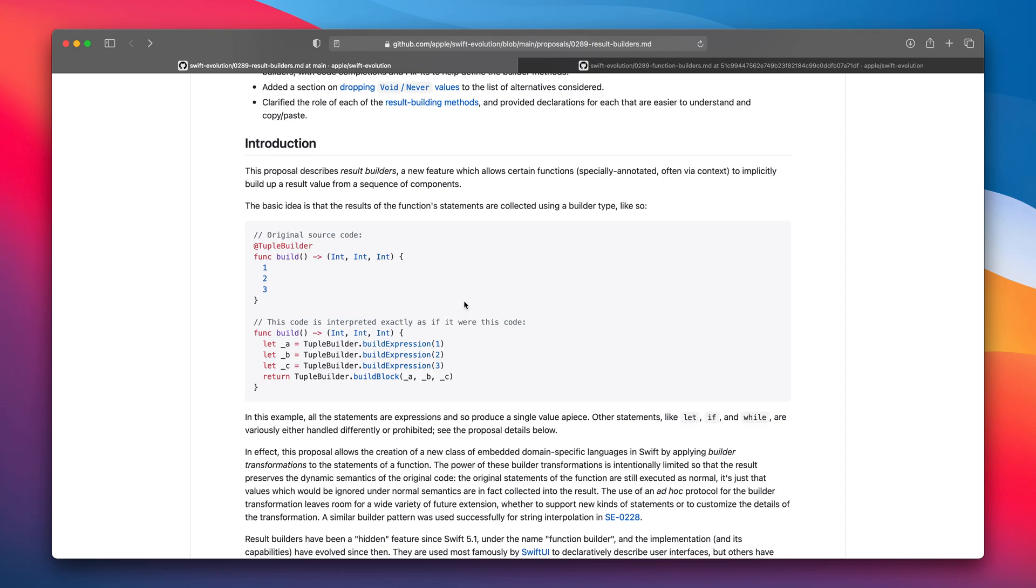As you can tell this is not a valid Swift code. I mean without the result builder it would not compile. Let's see this in the Swift playground.